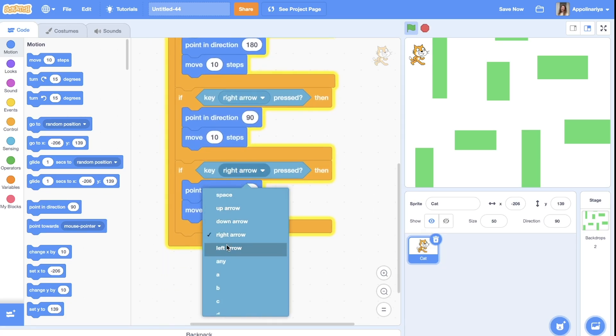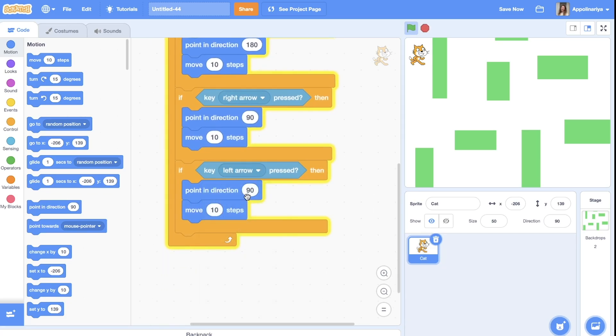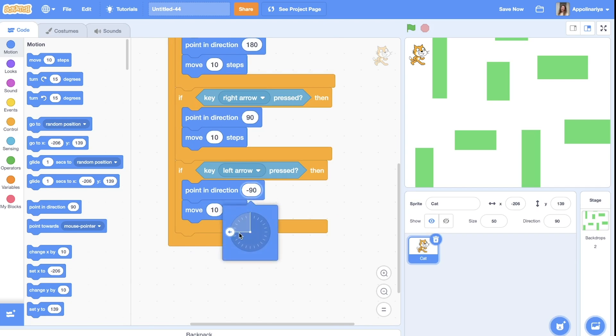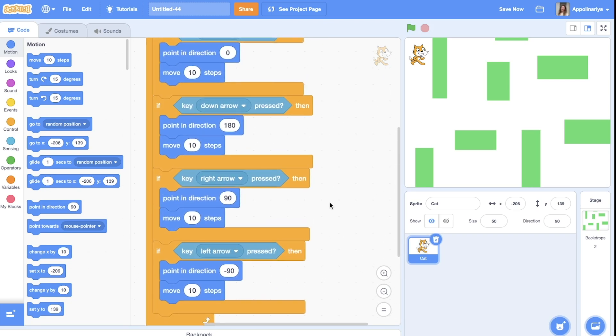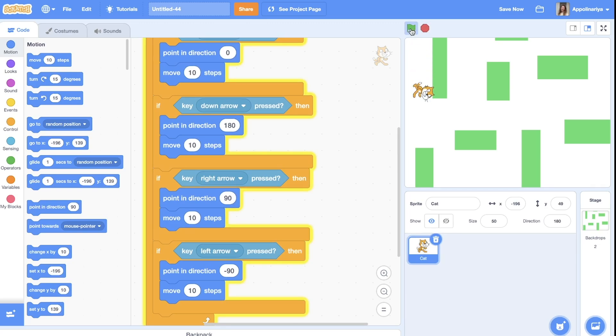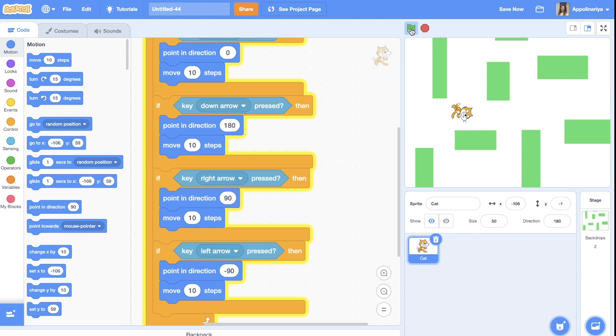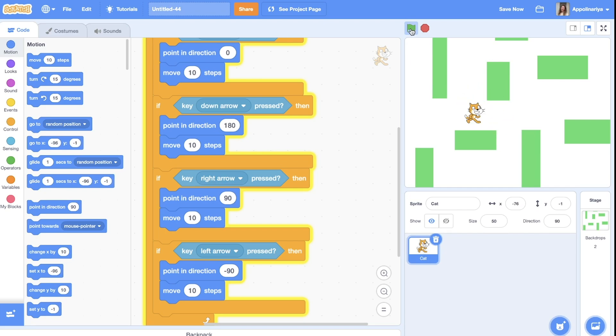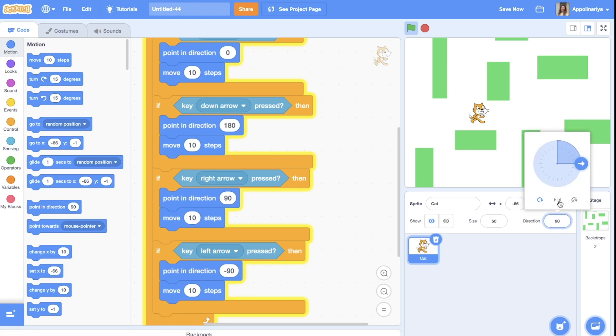Right and left point in direction left and move 10 steps. Click on the green flag and try to control. As you can see, our cat can move.